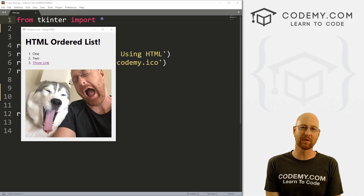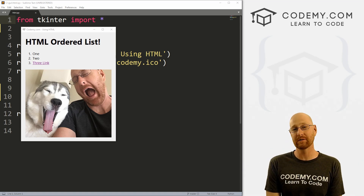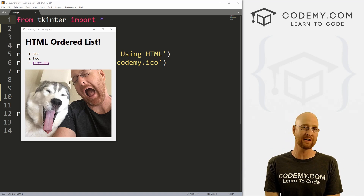What's going on guys, John Elder here from Codemy.com. And in this video, I'm going to show you how to use HTML with Tkinter and Python.